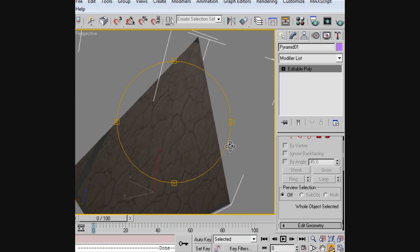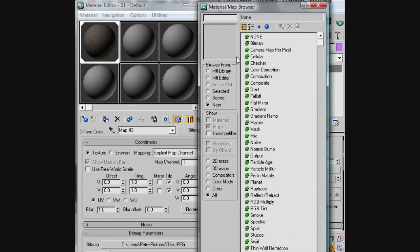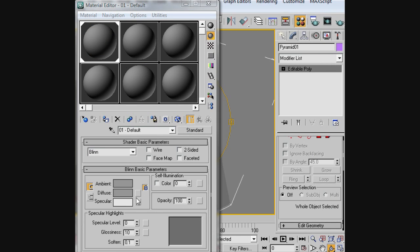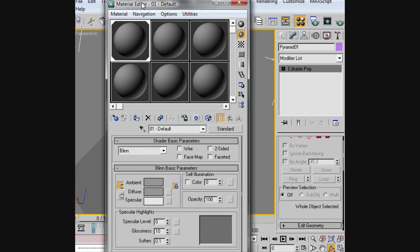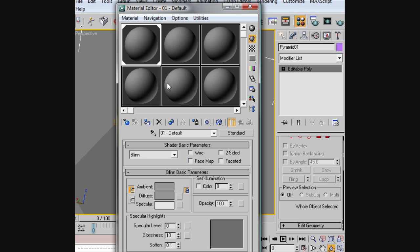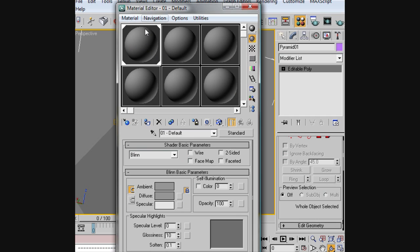First thing you want to do is click M on your keyboard to bring up the material editor. Then just select one of these slots. In this case, I already have number one selected and applied.